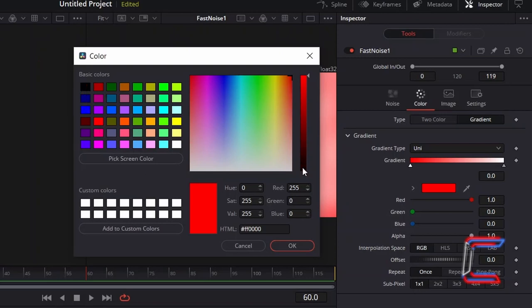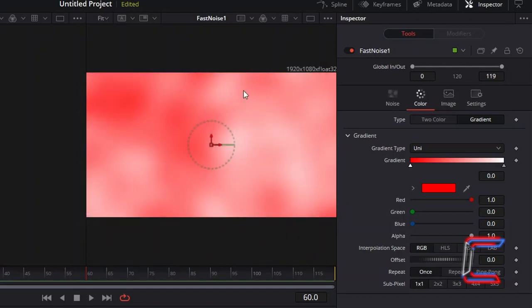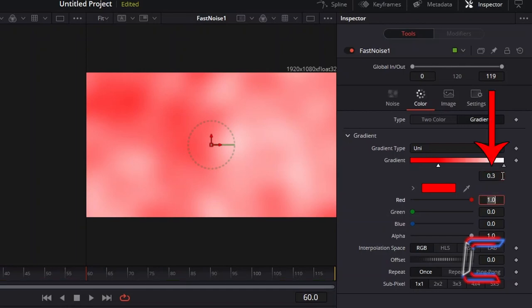If you don't have this available, the code is hash FF0000. Click OK. And to increase the amount of red on screen, increase the gradient value for red to 0.3.